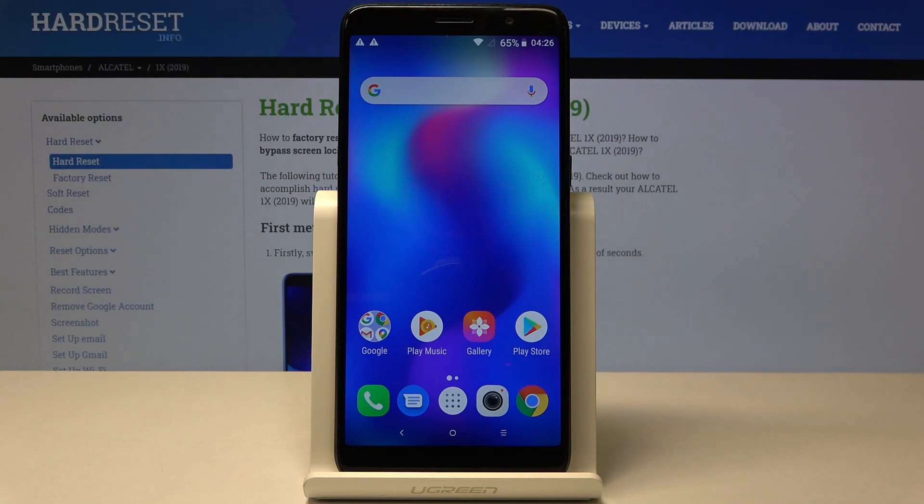In front of me is Alcatel 1x from 2019, and let me show you how to activate demo mode on the following device.